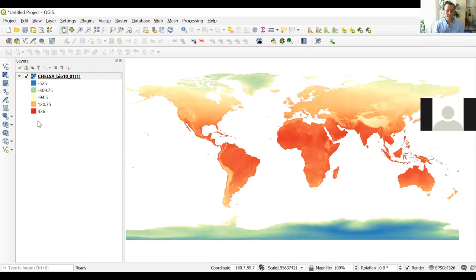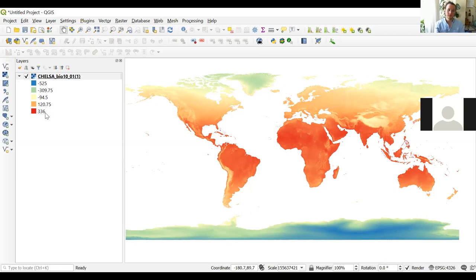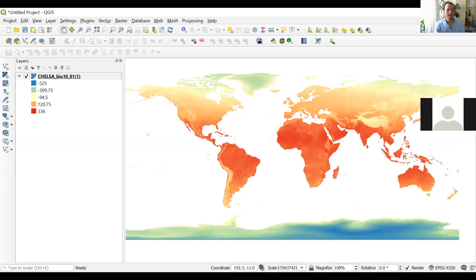We can automatically see the range of temperature values in the legend. Note that the values are multiplied by 10, so a displayed value of 336 actually means a mean average temperature of 33.6 degrees. We could reclassify these values, but for the purposes of this course, the goal was just to visualize this climate layer — in this case, annual mean temperature.